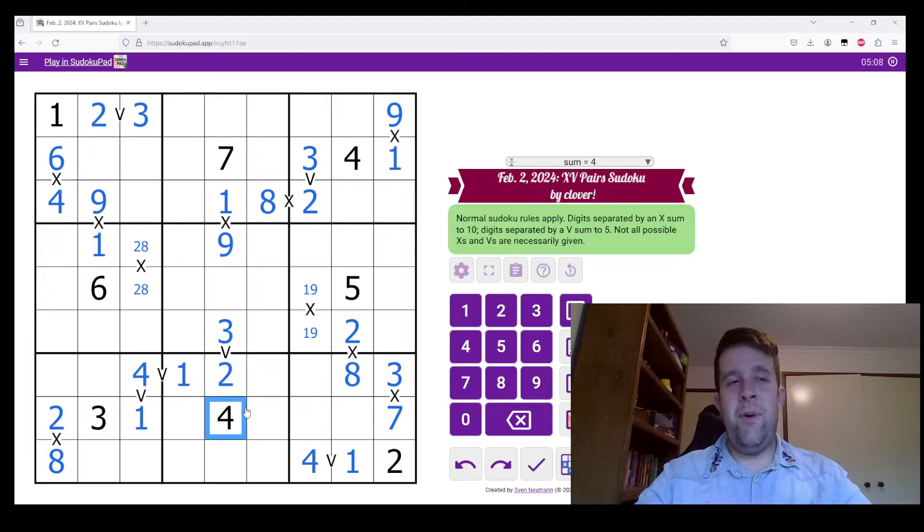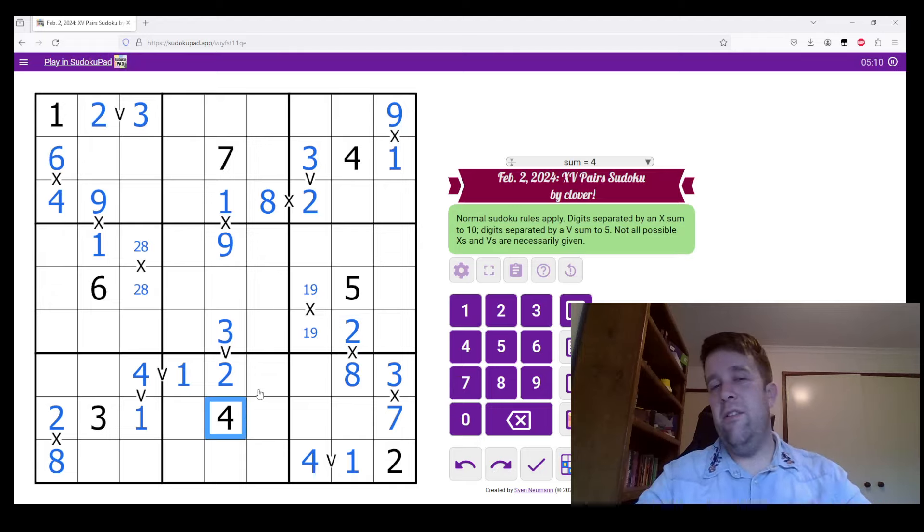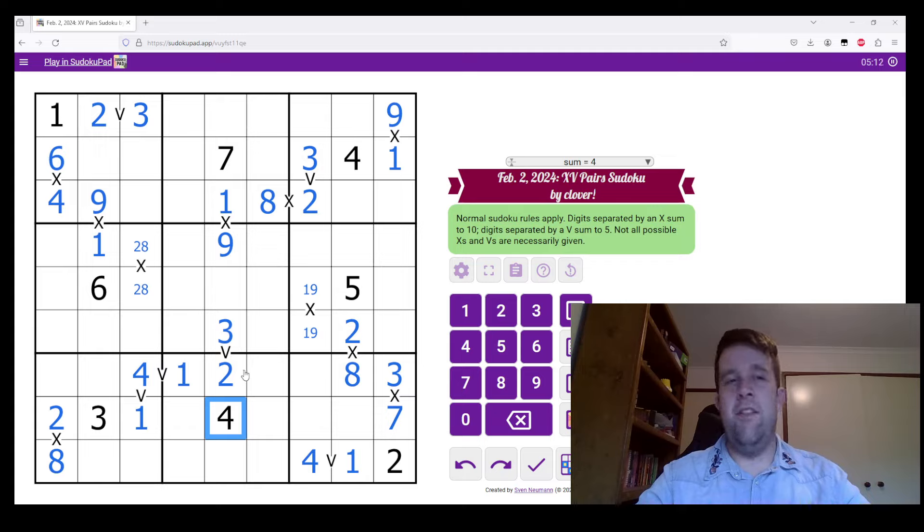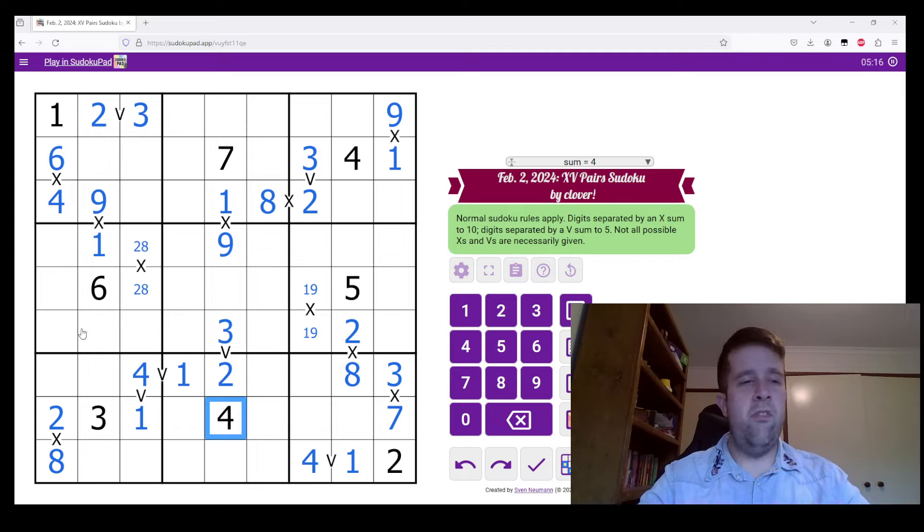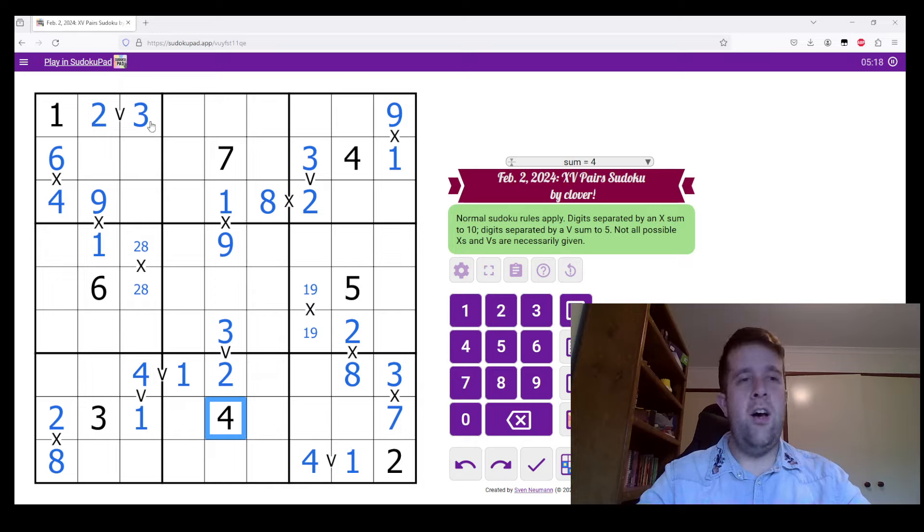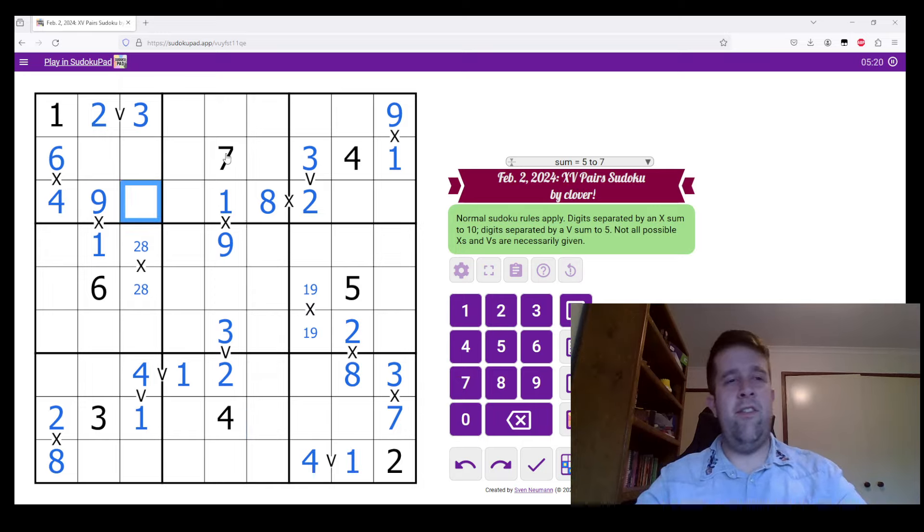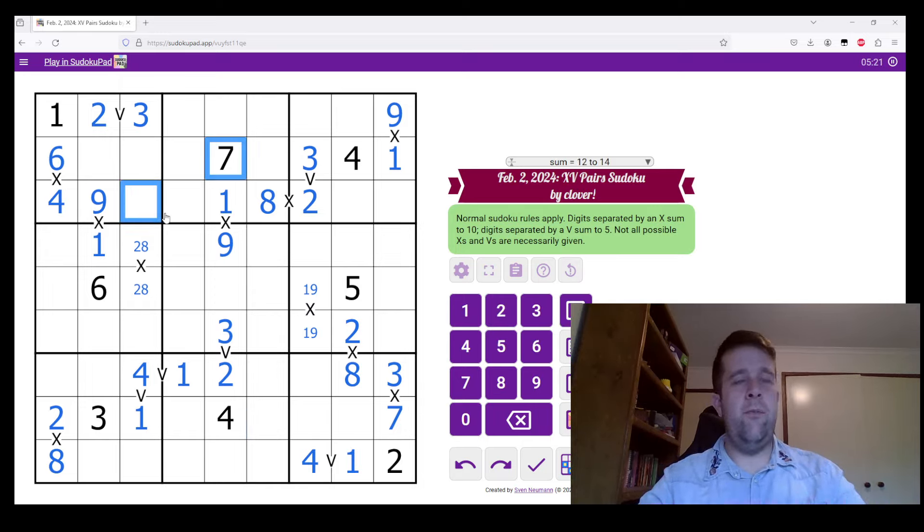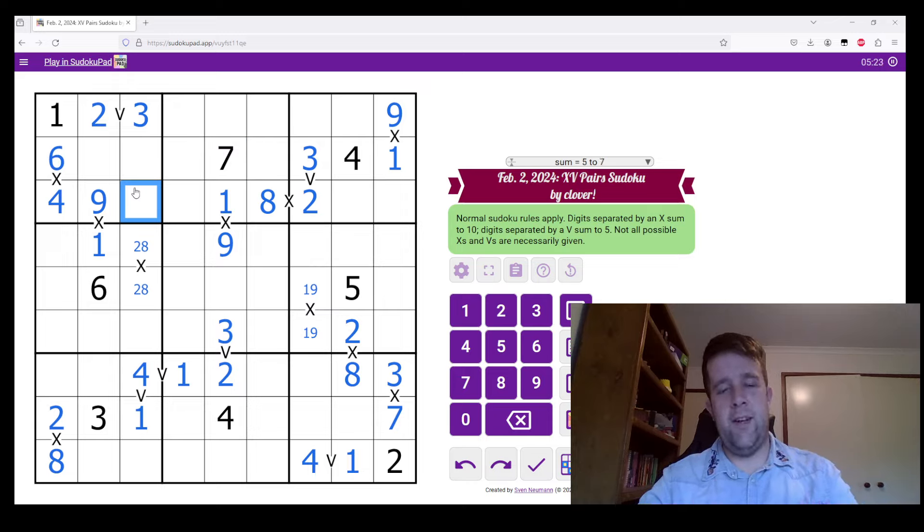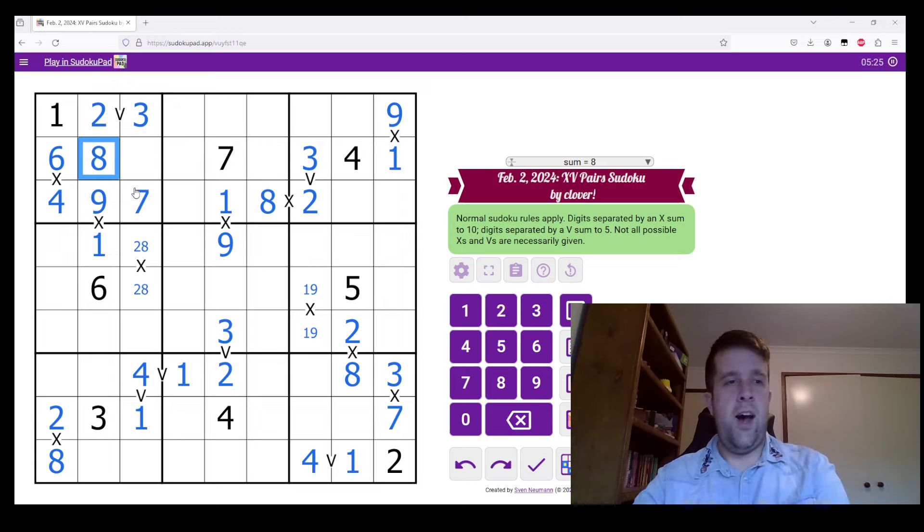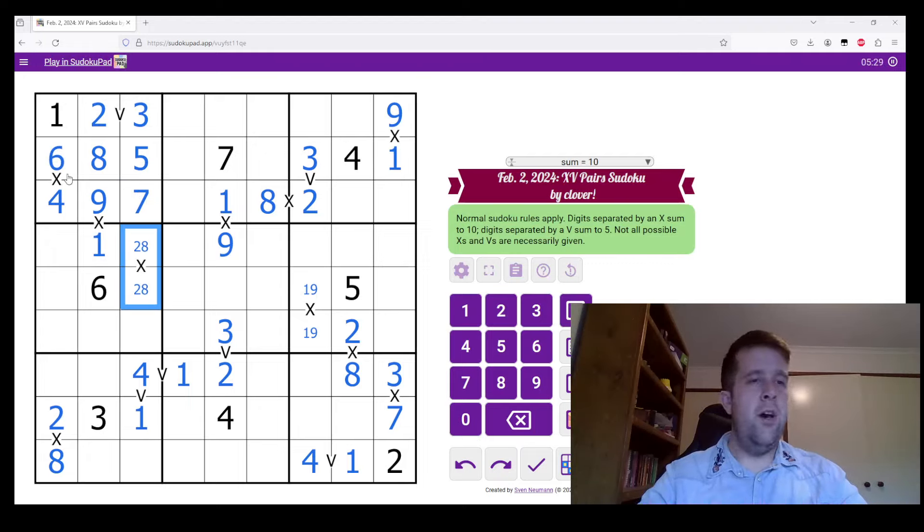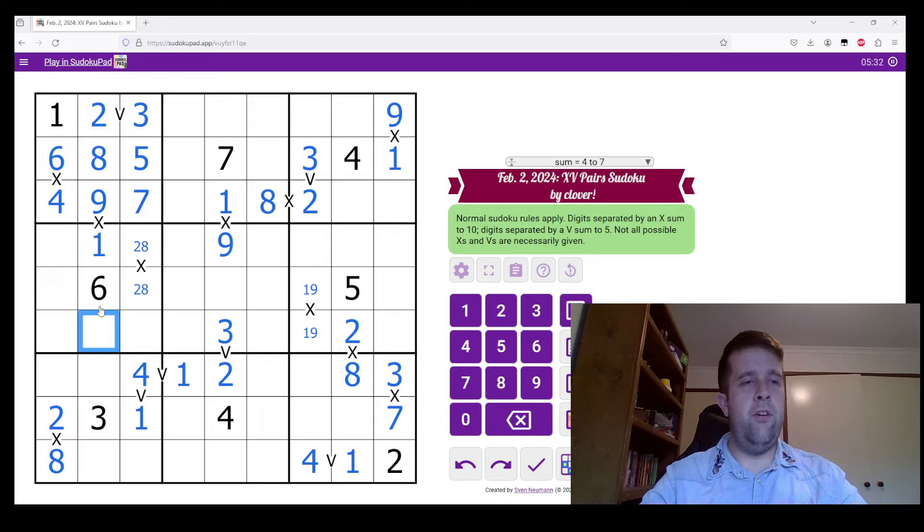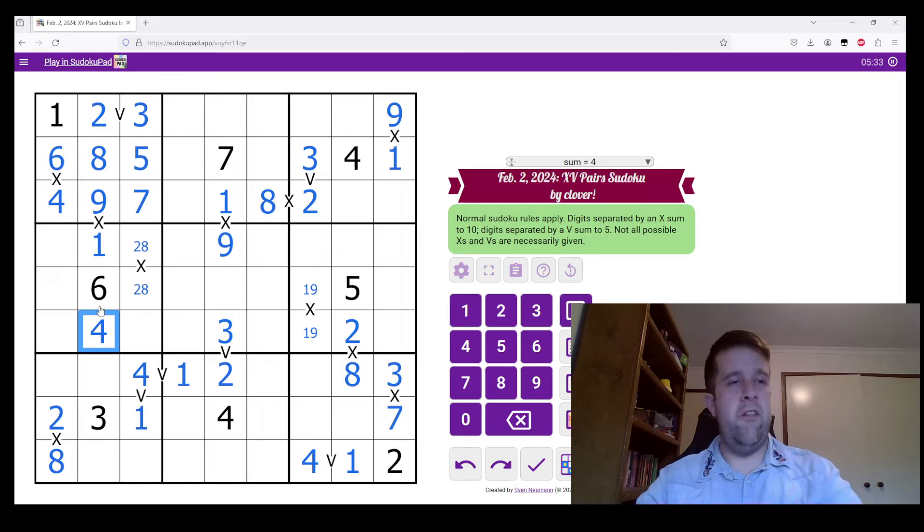And that is basically all of the Sudoku, all of the variant logic in this puzzle. Let's get to actually solving, you know, the Sudoku. So 7 in row 2 puts a 7 in there in box 2. 2, 8, and 5, because of our 2, 8 pair. 4 in box 4 can only go there.